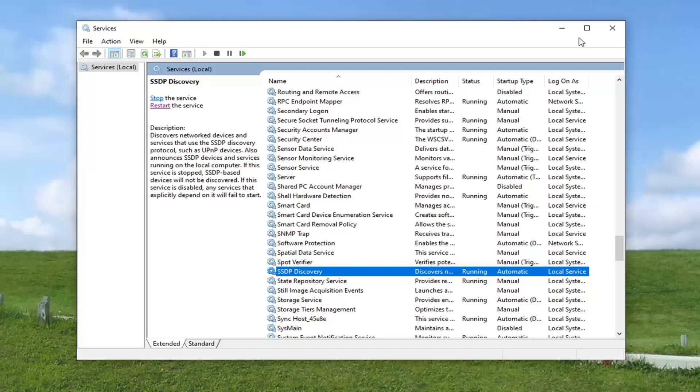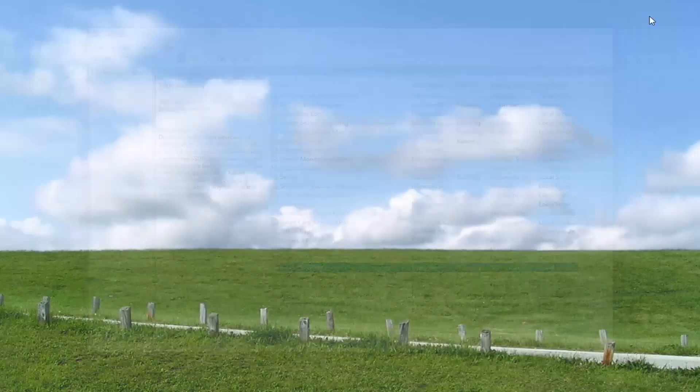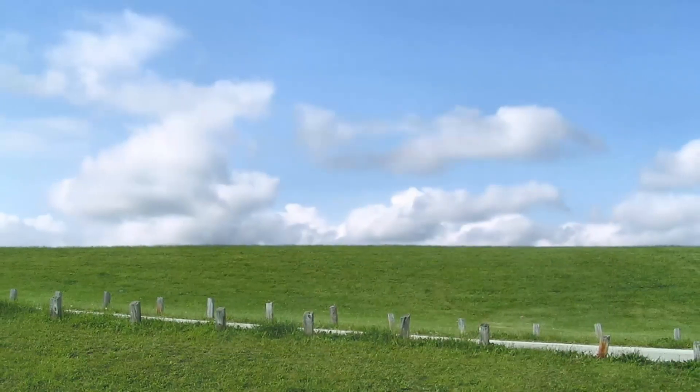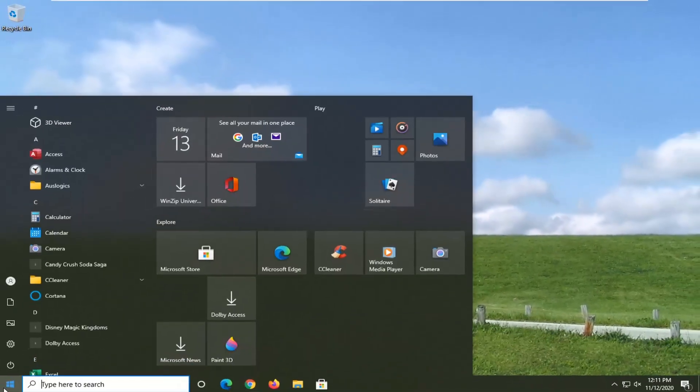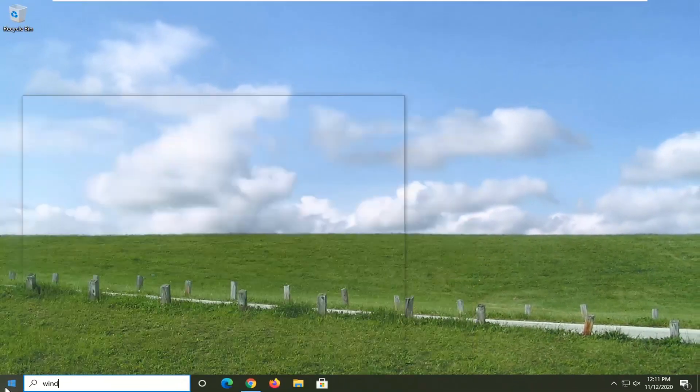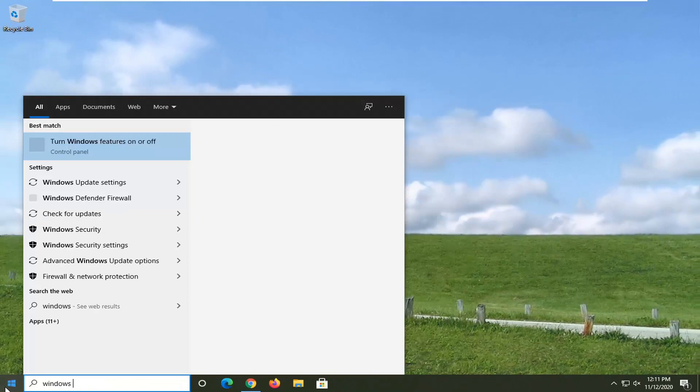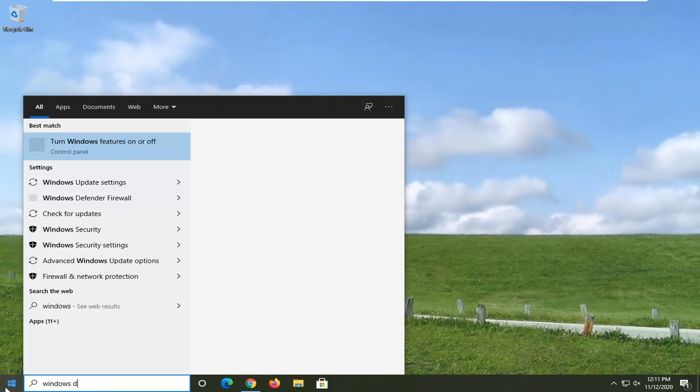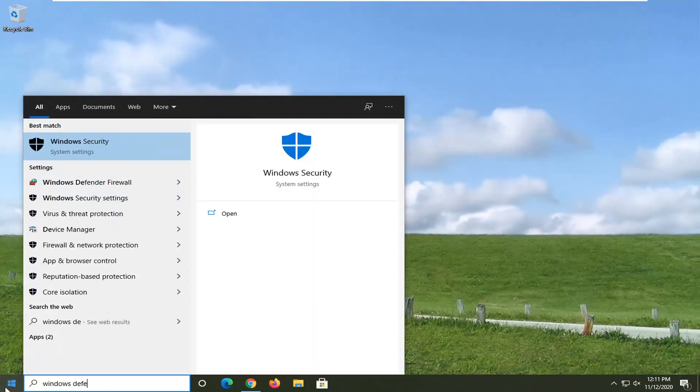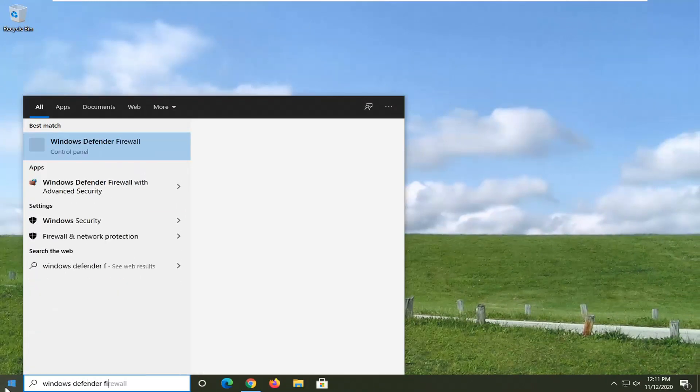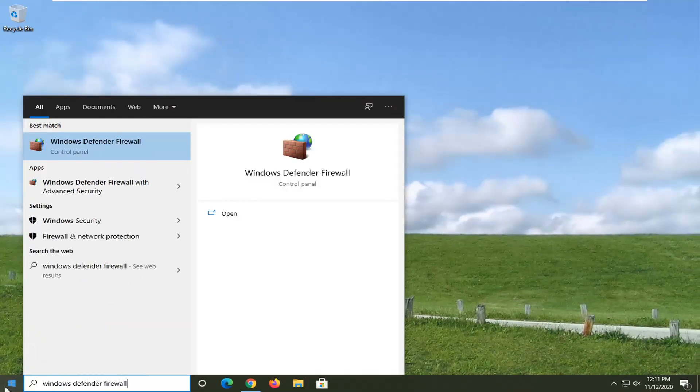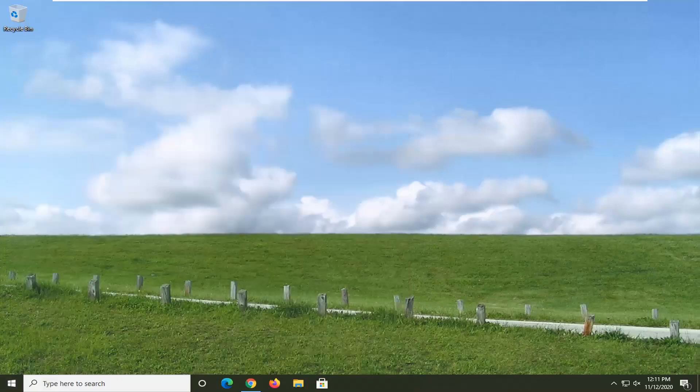Another thing you can go ahead and try would be to close out of here and type into the start menu Windows Defender Firewall. Should say Windows Defender Firewall right above control panel. Go ahead and left click on that.